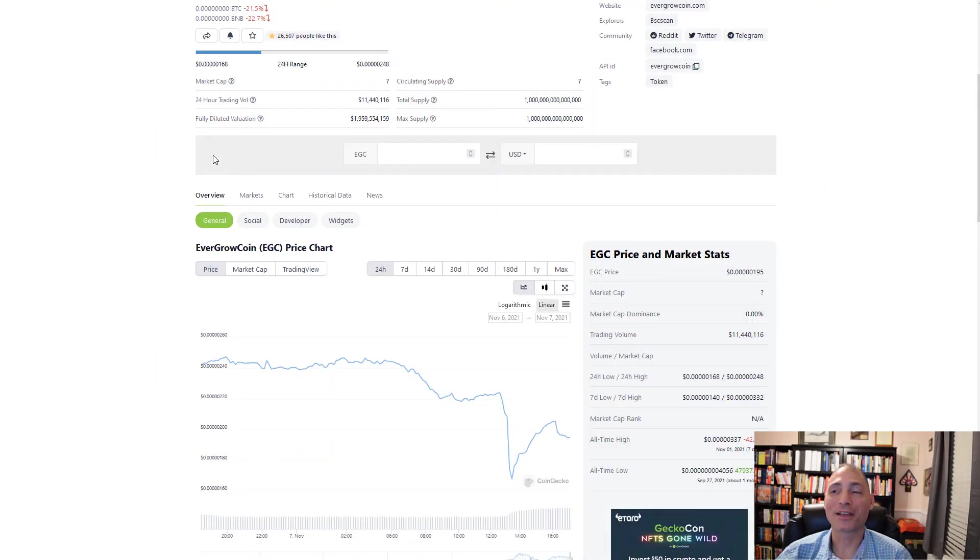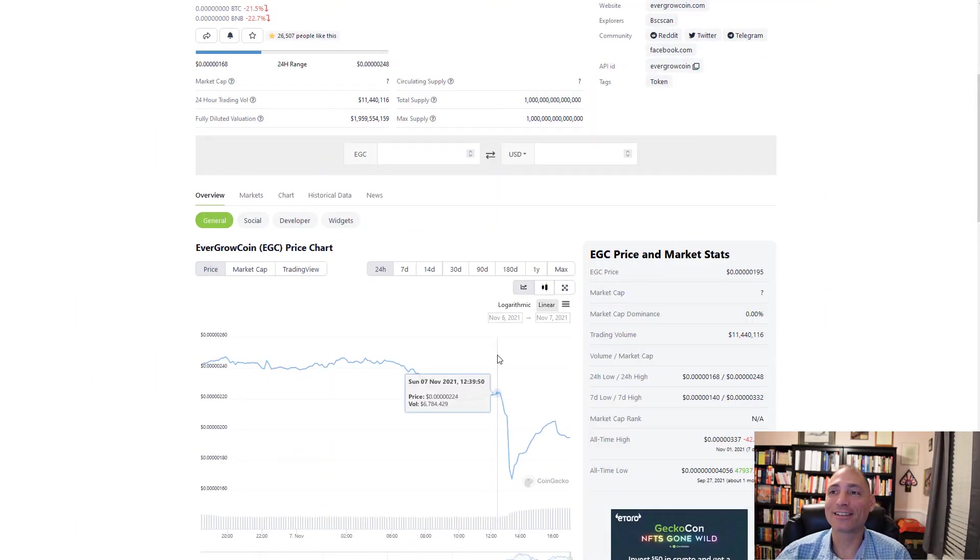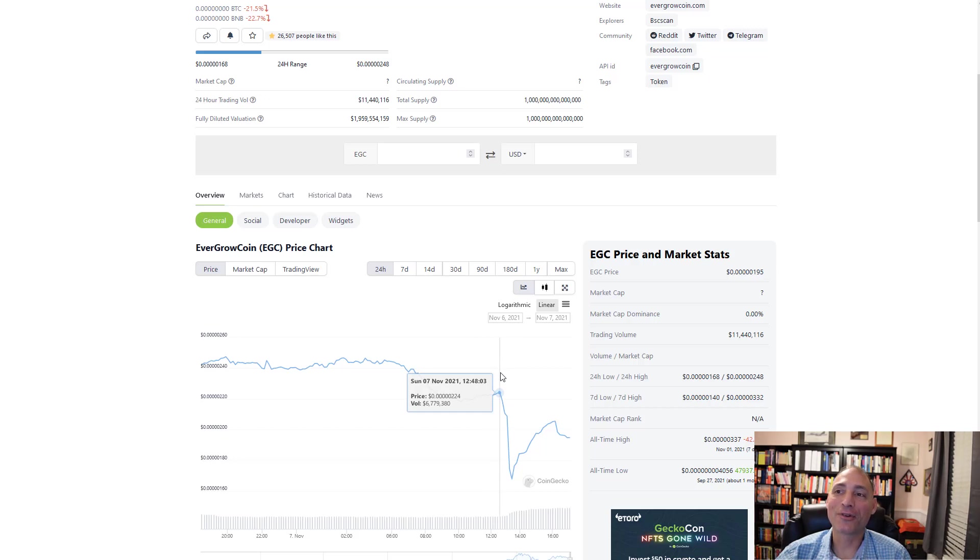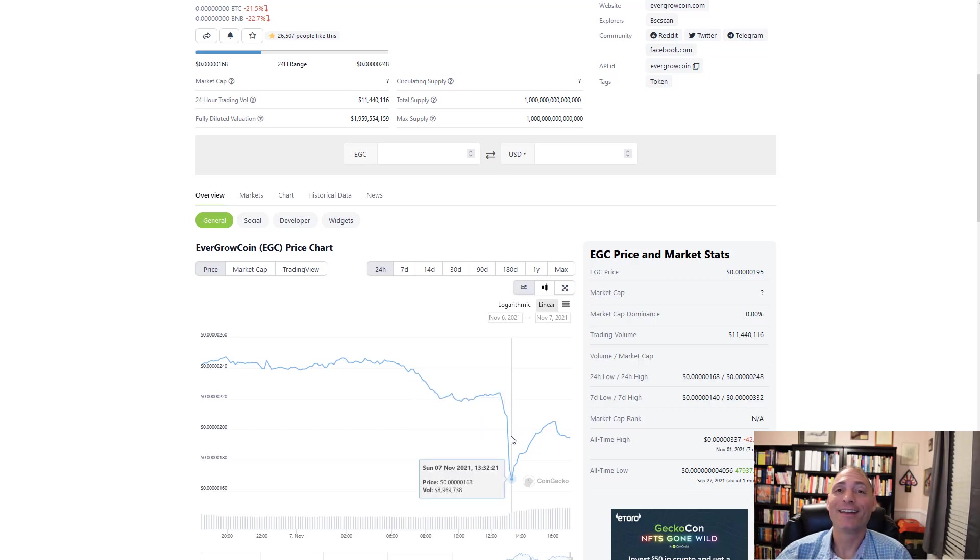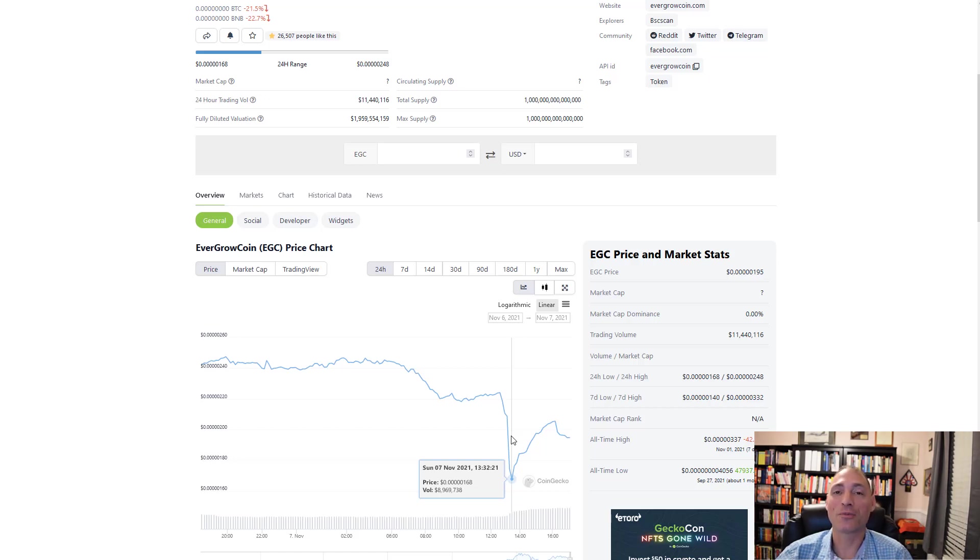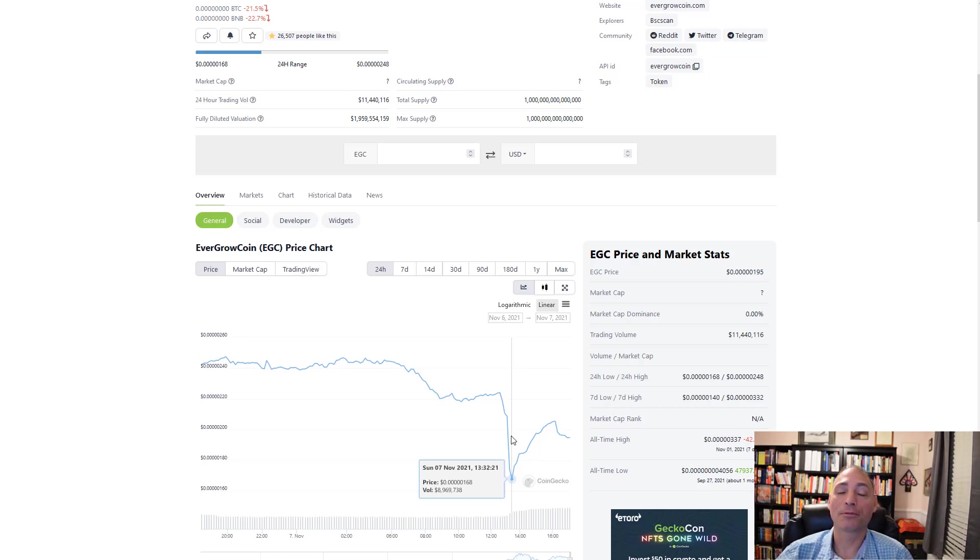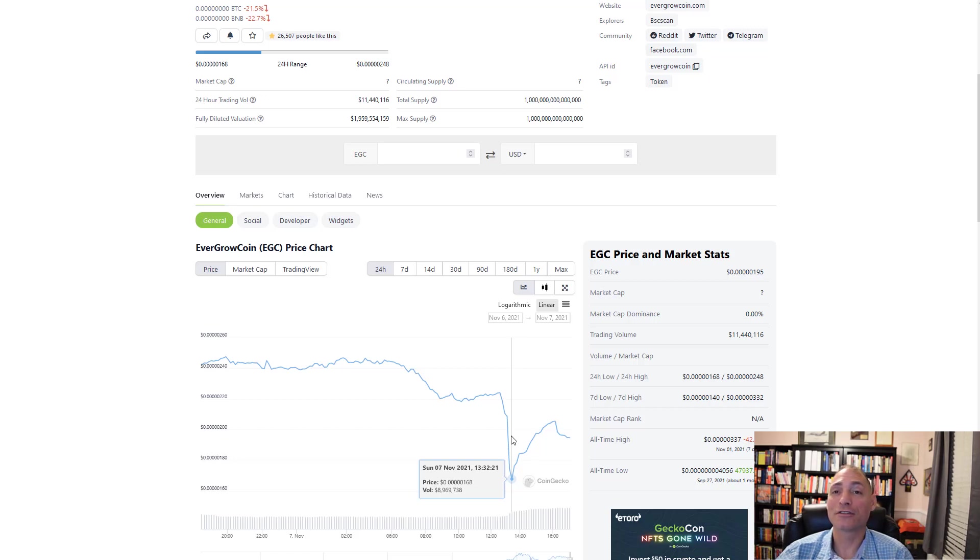Quick price update: this is today's chart. Right around here is when we started talking about exchanges, so we had some sell-off which is expected because there's a lot of people that were holding on for those rewards. They wanted to realize their profits. Not a lot of people did though.